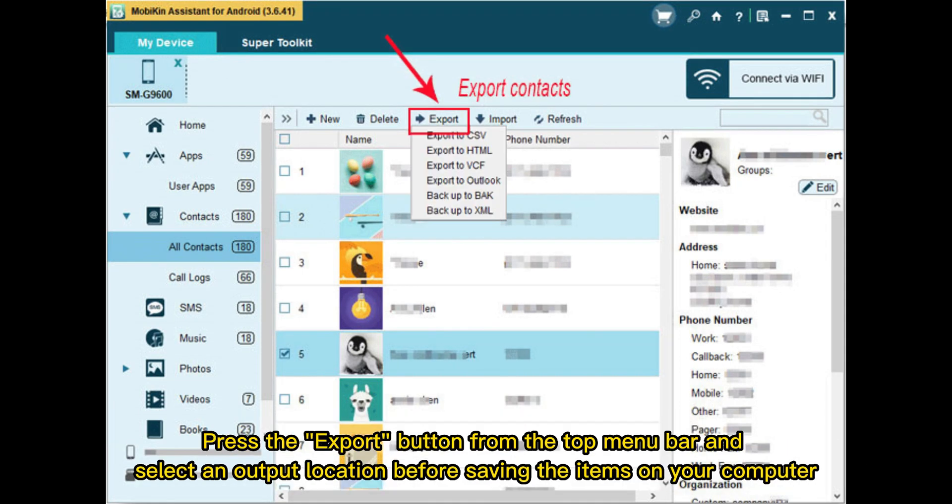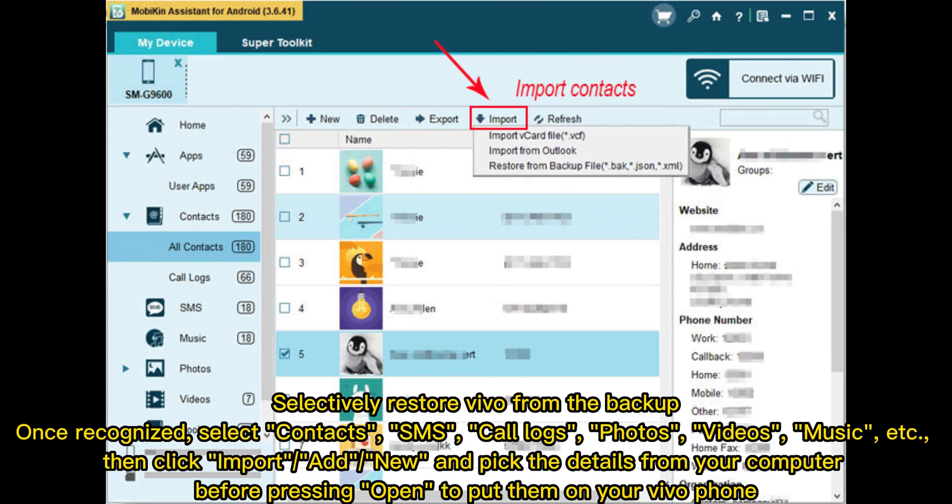Press the Export button from the top menu bar and select an output location before saving the items on your computer. Selectively restore Vivo from the backup. Once recognized, select Contacts, SMS, Call Logs, Photos, Videos, Music, etc.